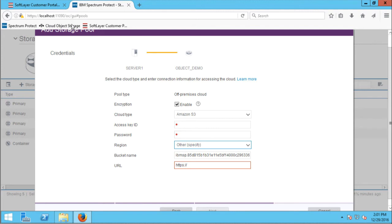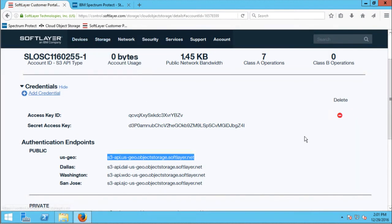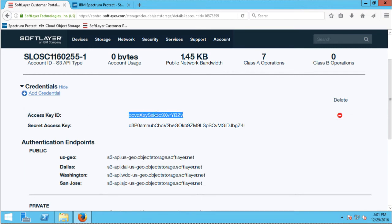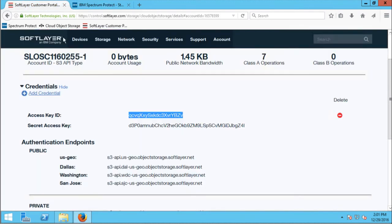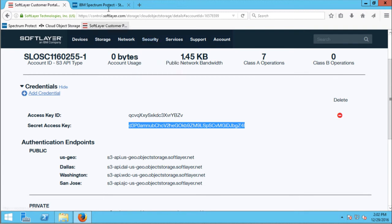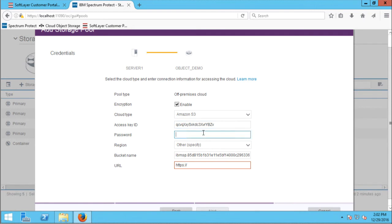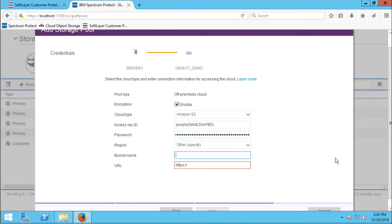I'll take my information from the Softlayer customer portal and paste it in. The username is going to be my access key ID, and my password is going to be my secret access key. My bucket name is going to be the bucket I defined, which is 'protect-demo' — this is where the data is going to be stored.